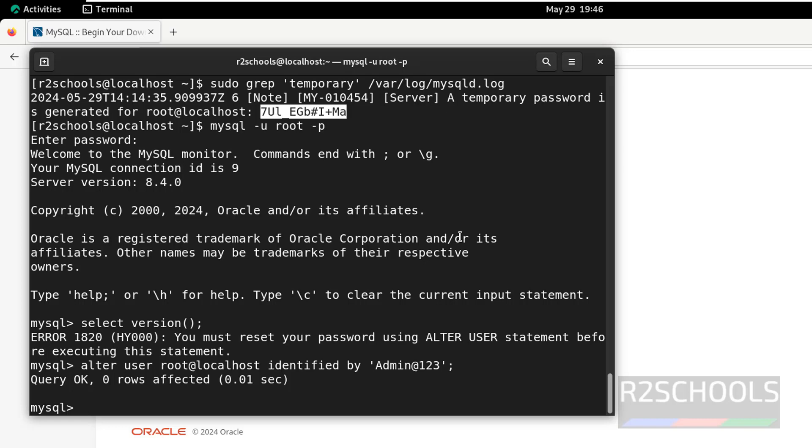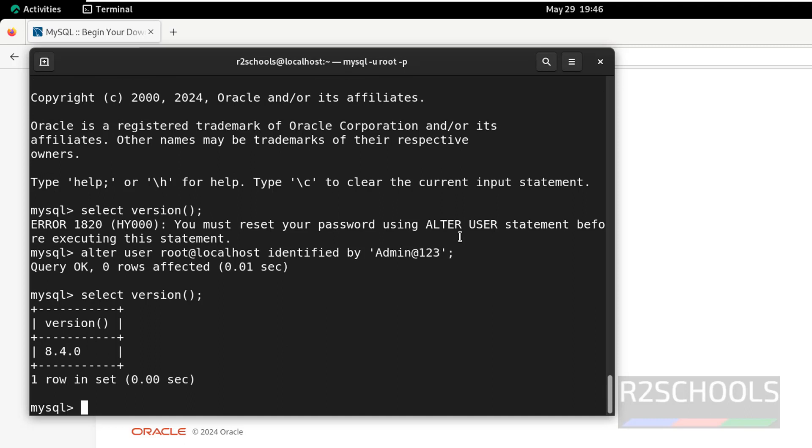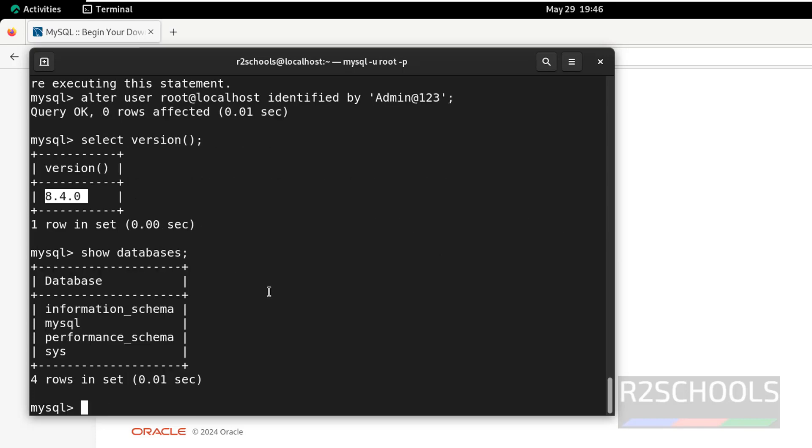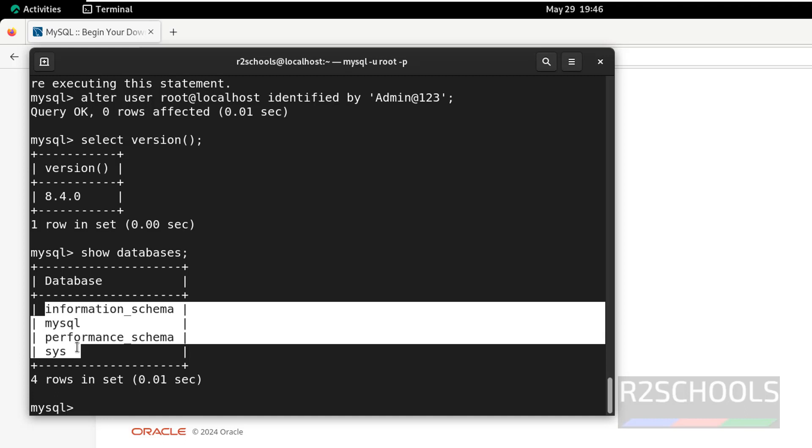Now, run the same command, like select version. This time, it will give the output. We have installed the mysql server version 8.4.0. Now, verify the list of the databases. show databases. We have these databases that come with mysql installation.